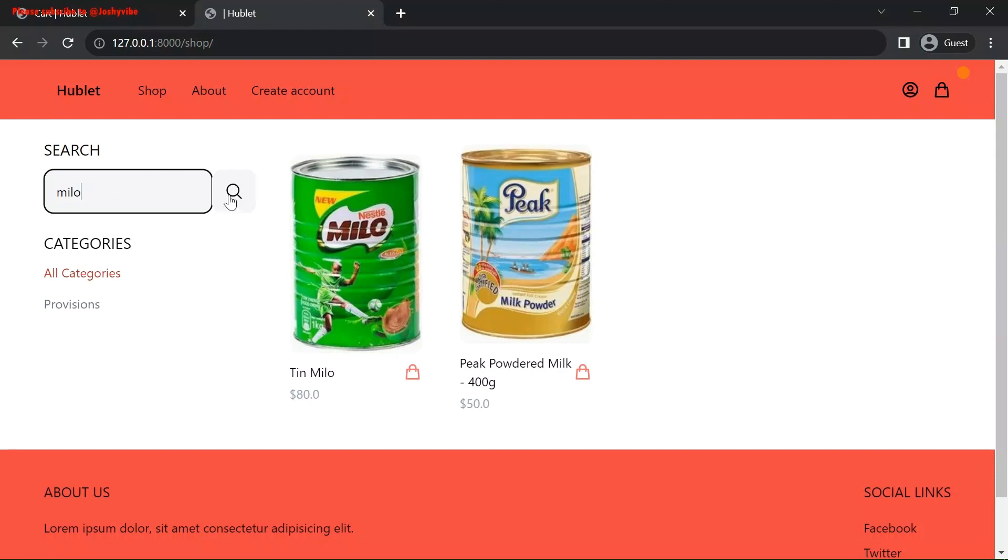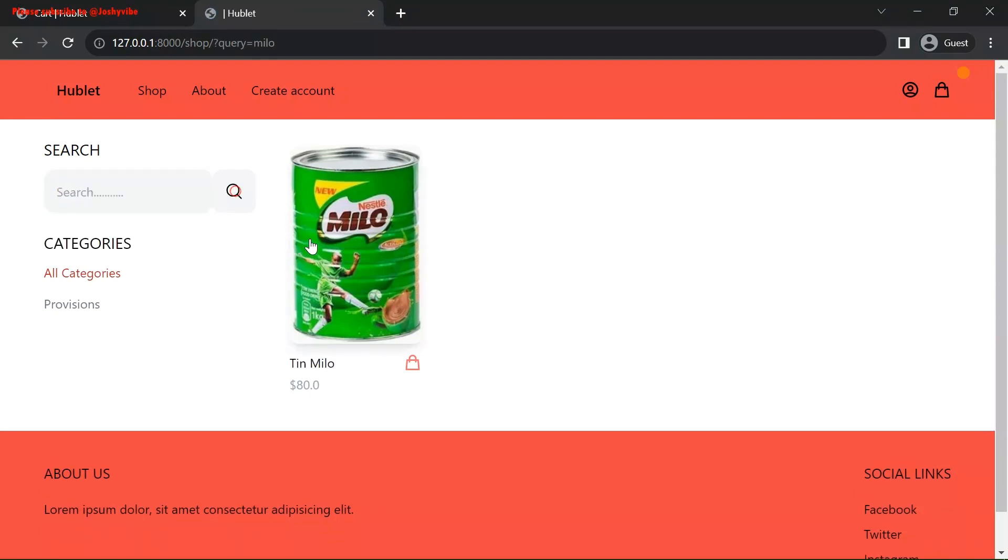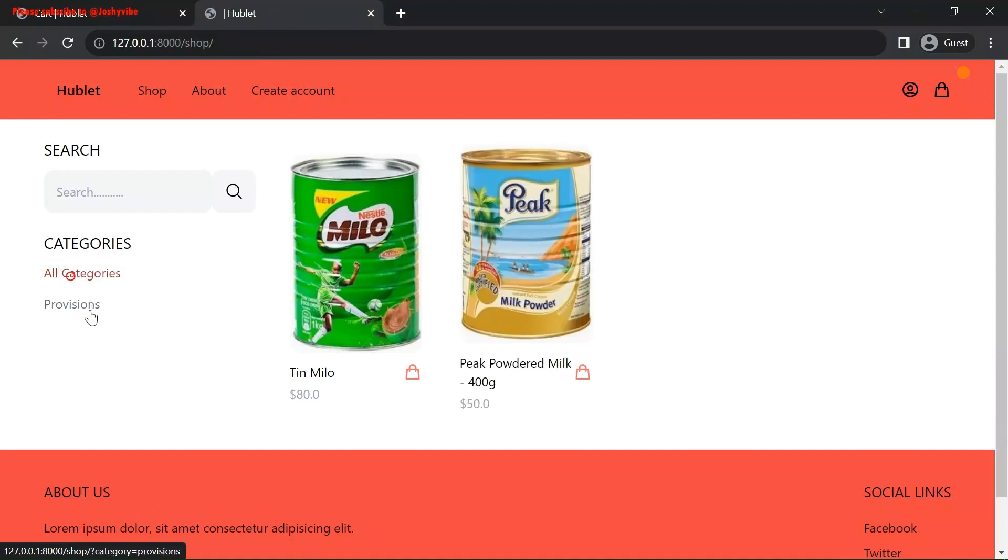As you can see from here, we are searching for Milo. It was able to bring up the Milo product. We currently have one category, provisions. And these are the two products we have.